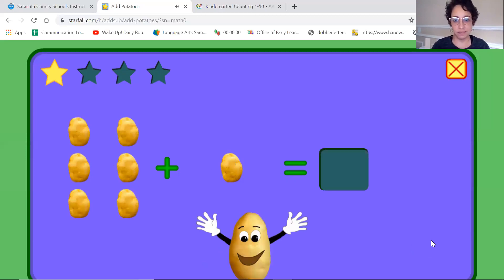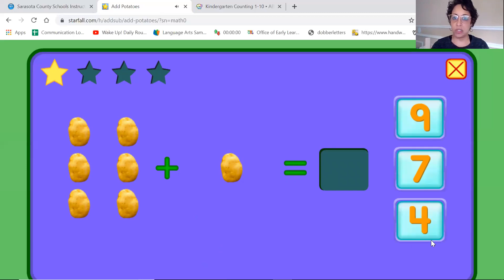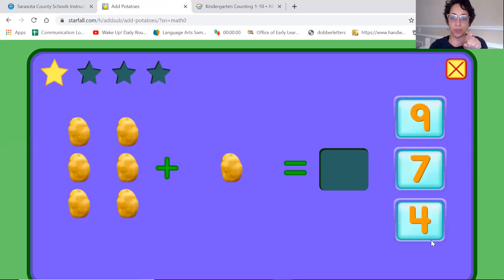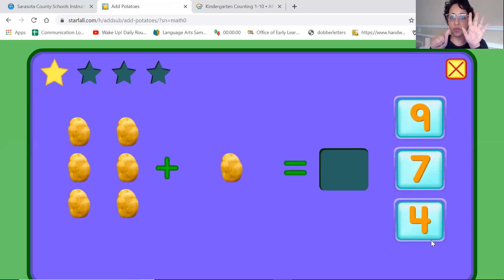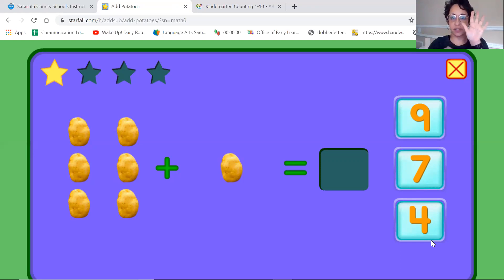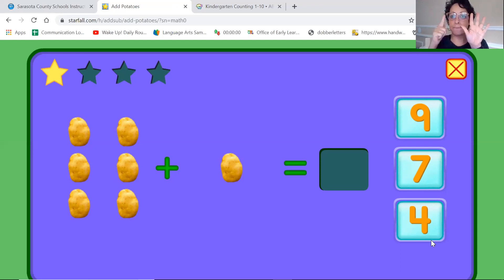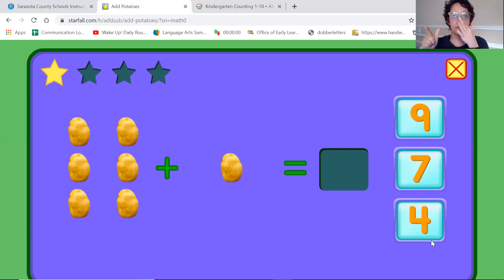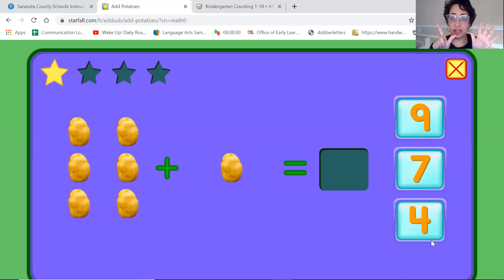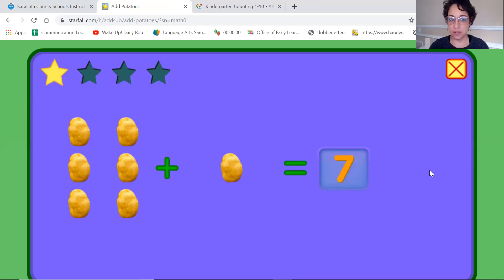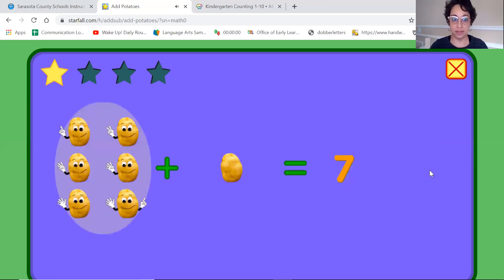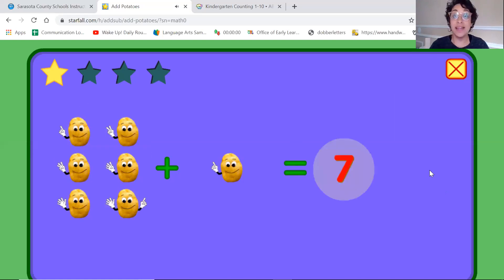Add these potatoes. I see a lot. Let's count together. One, two, three, four, five, six. Six. Plus one more. Six. Did you get seven? That's what I got. Six plus one equals seven.